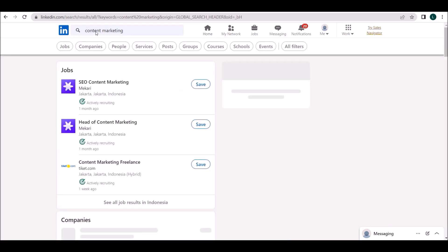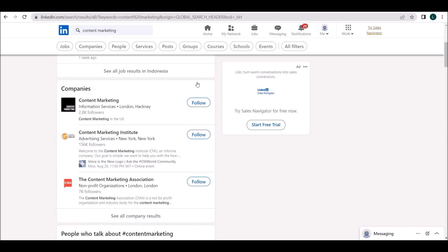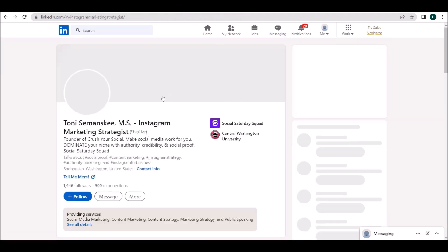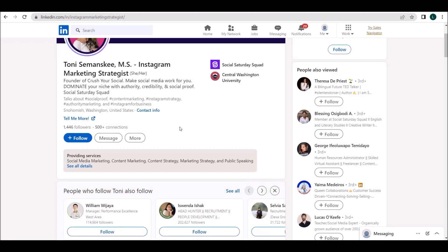Once the search results appear, scroll down to the segment of people who talk about content marketing and click on the full name. You will be navigated to the profile of this person.